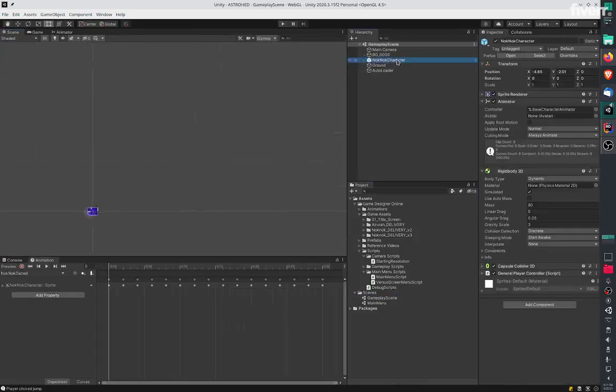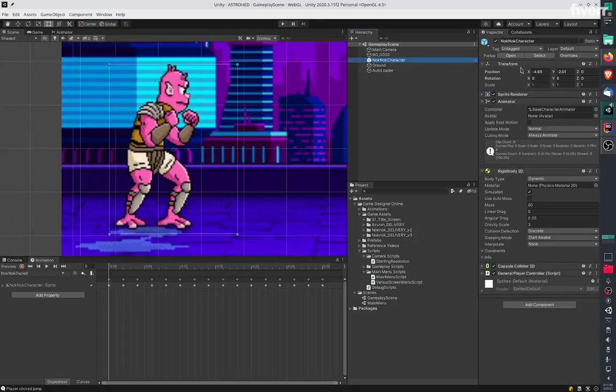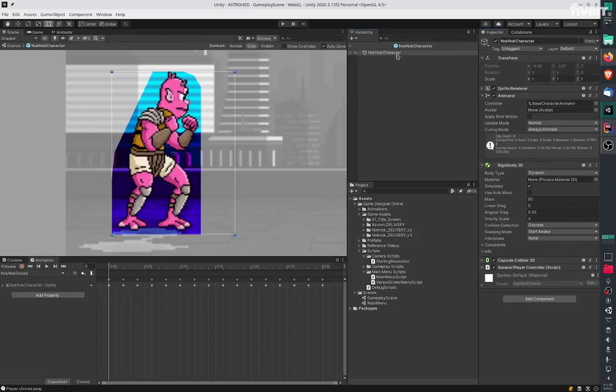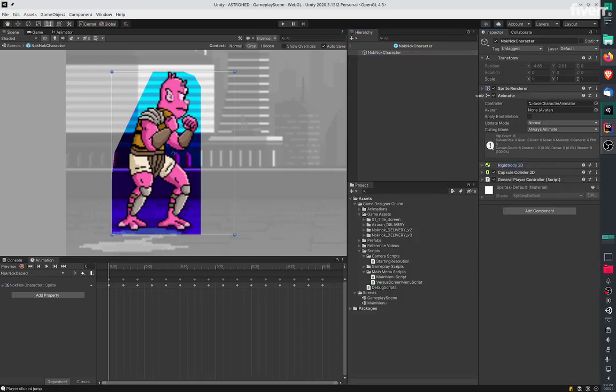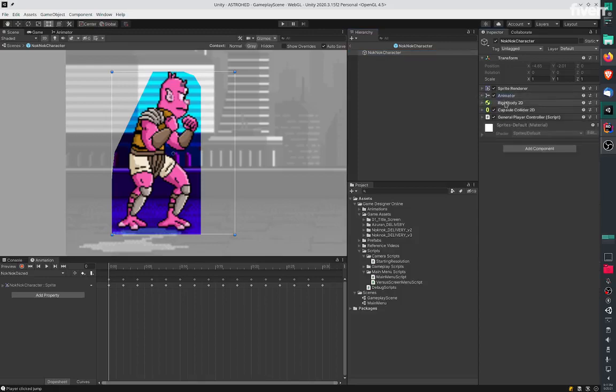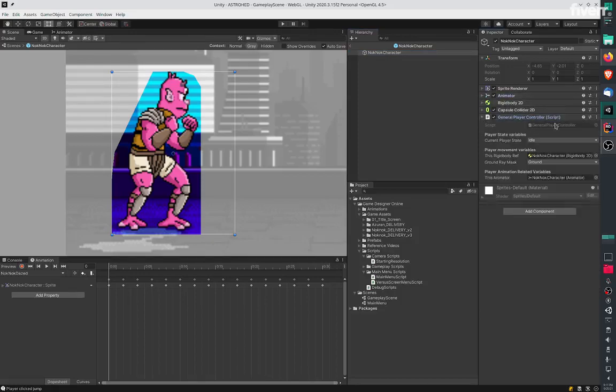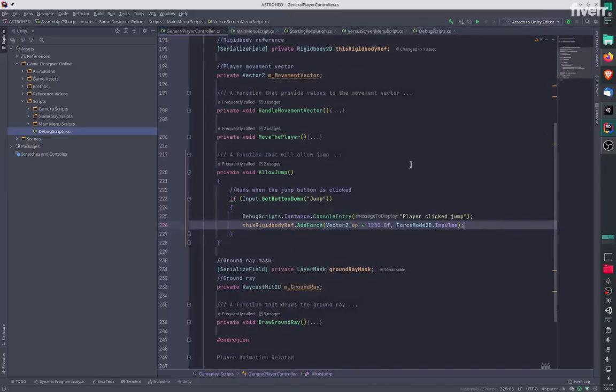This is the character. If I open this, you'll see there's one script attached called the general player controller. We also have physics setup using the rigid body, and this is the player controller.